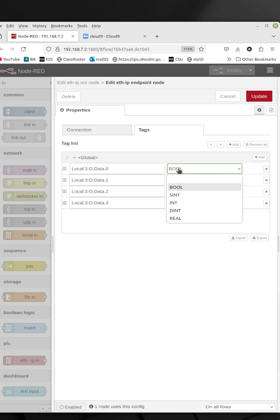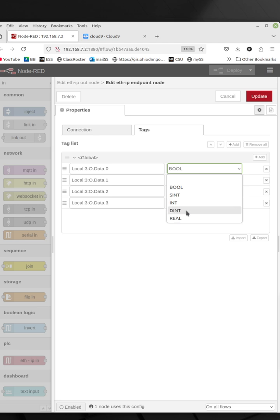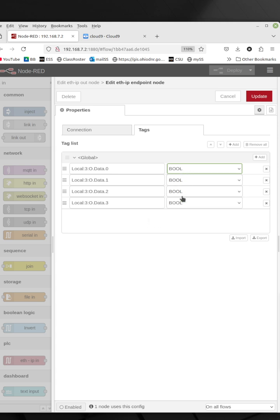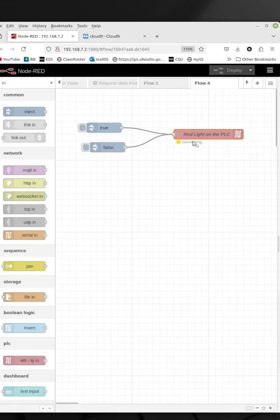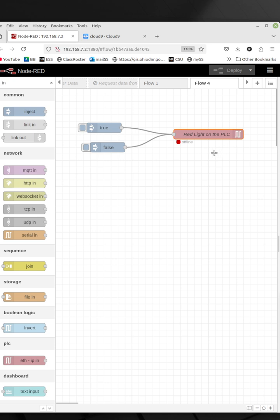Or if you're not doing Boolean and you're sending an integer, you've got to know whether it's an integer or a double int or if it's a real type tag. So the tags, all of this must be correct. If it doesn't, you will see this error or offline show up here in red. If everything is correct and you're online and the PLC is working, you will see it turn green and it will say online.